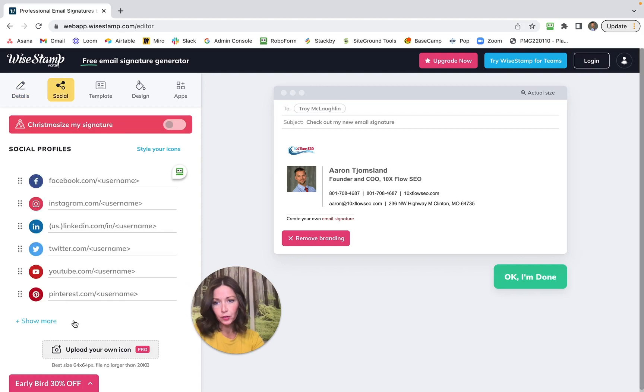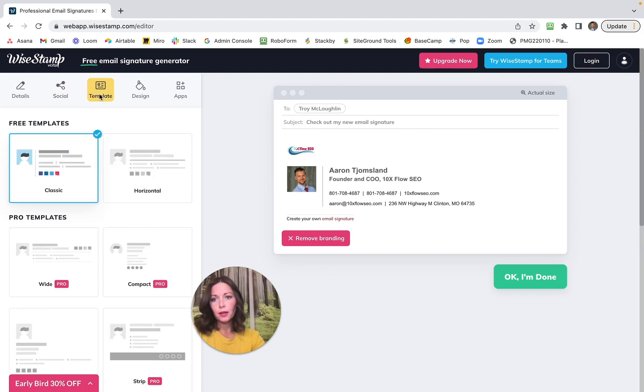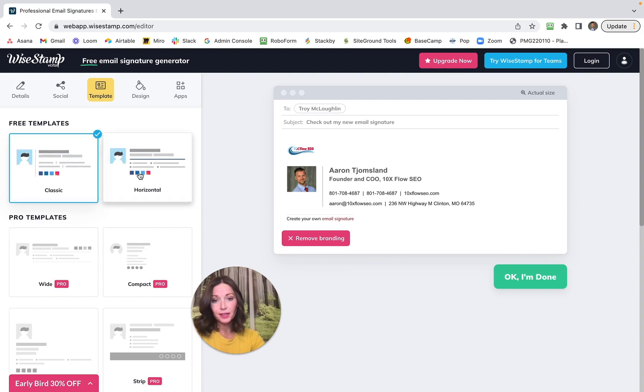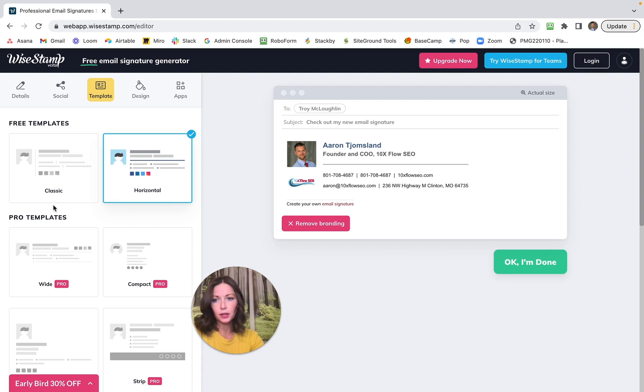And then on the Templates page, I really like this so that you can make it look good. See how that horizontal fits everything nicely and neatly here? So you can find something that works good for you.